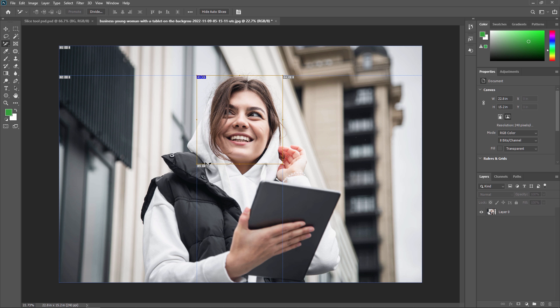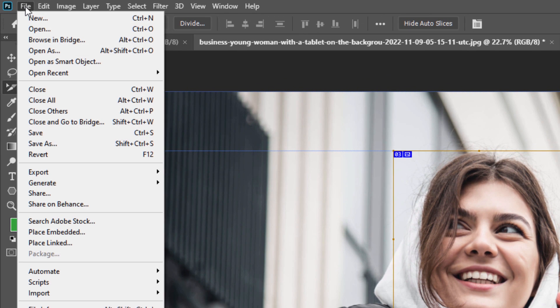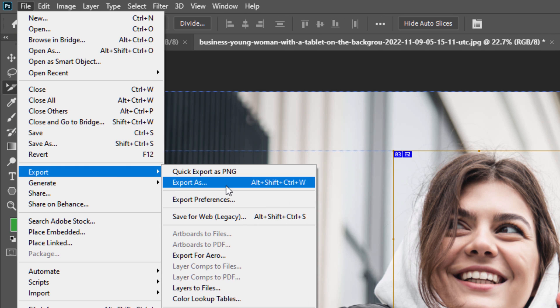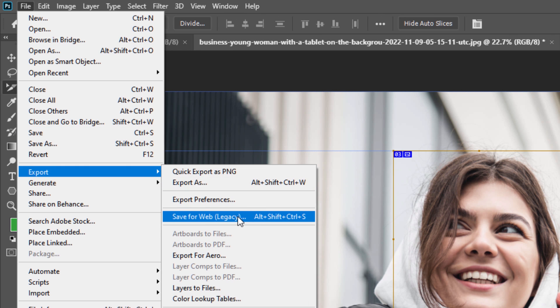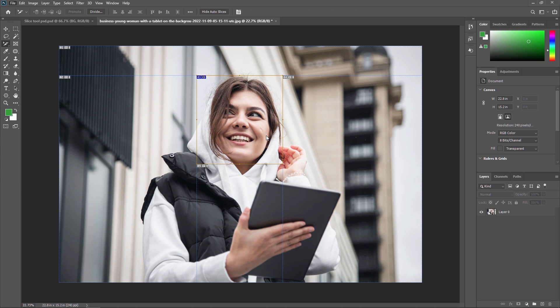If you want to save this slice, you need to export it. Go to File, then Export, and you can select Save for Web. For the shortcut, you can use Alt plus Shift plus Control plus S. This is very useful for creating web graphics where each slice can be used as a separate file and then combined on a web page to create a larger image. So I'm just selecting Save for Web.